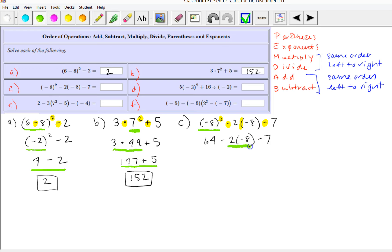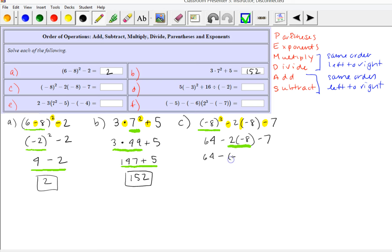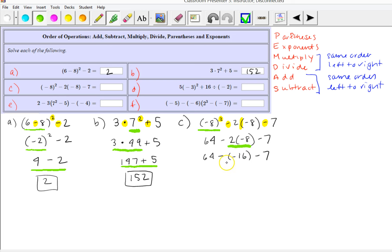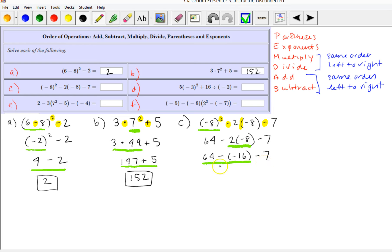Next we do the multiplication: 2 times negative 8 is negative 16, so we have 64 minus (negative 16), putting it in parentheses so we don't confuse it with the subtraction sign. Now we have two subtractions and we work left to right. First we do 64 minus negative 16, which is equivalent to 64 plus positive 16, which is 80.